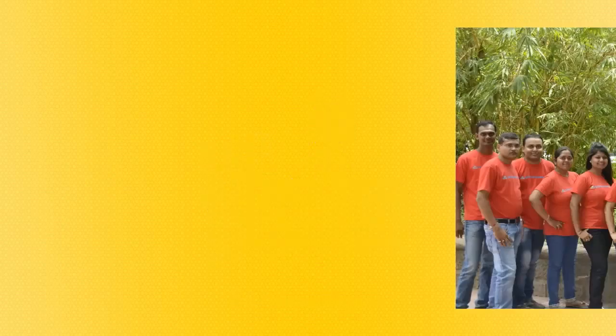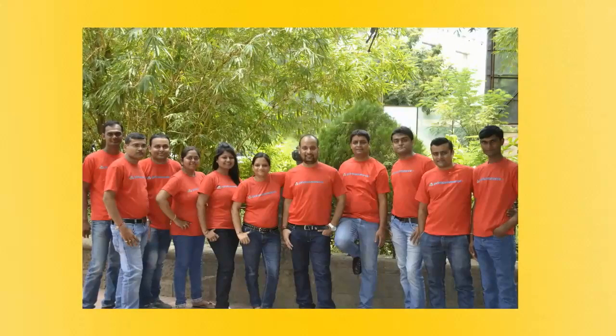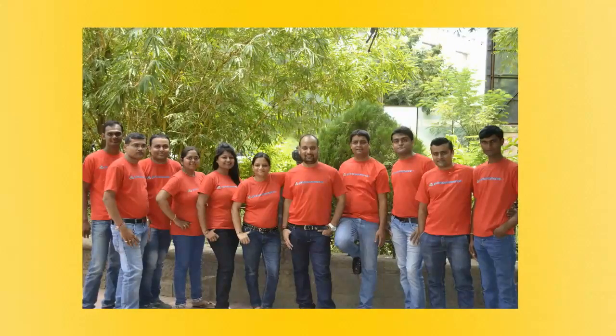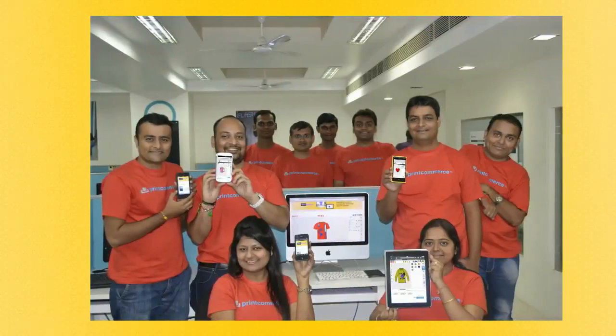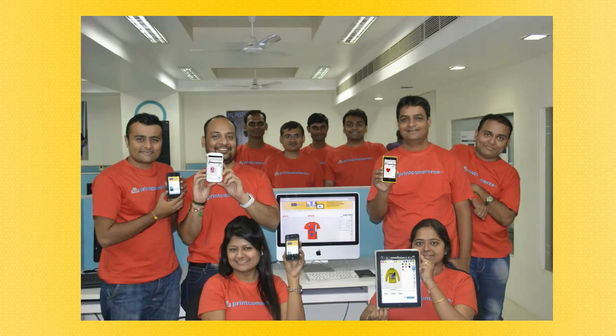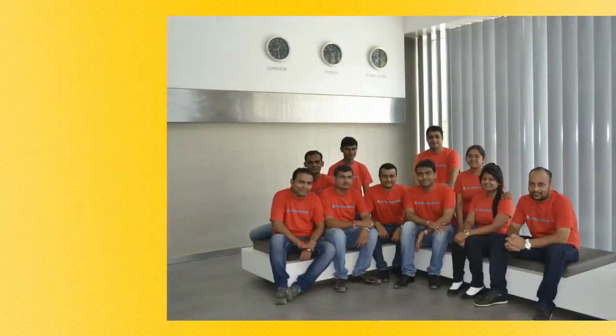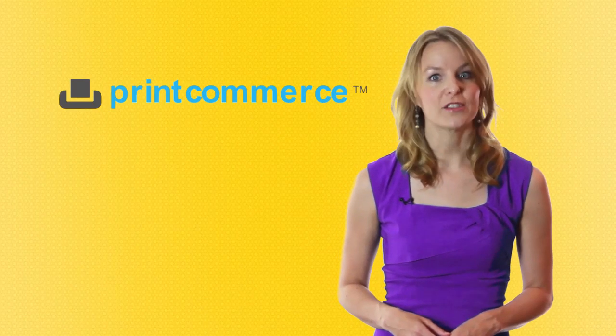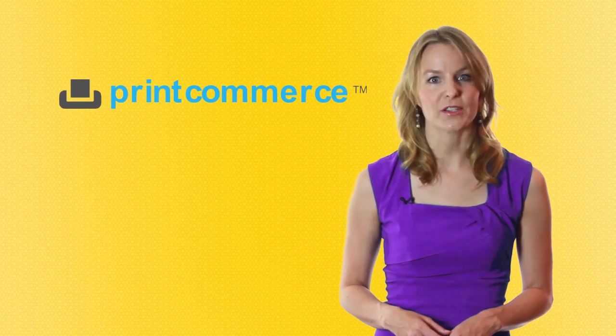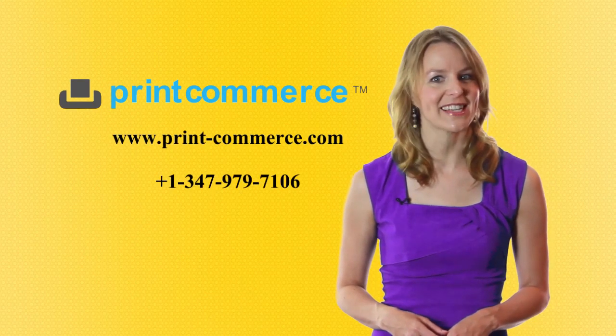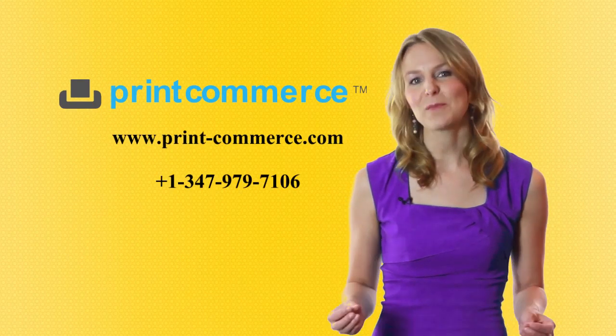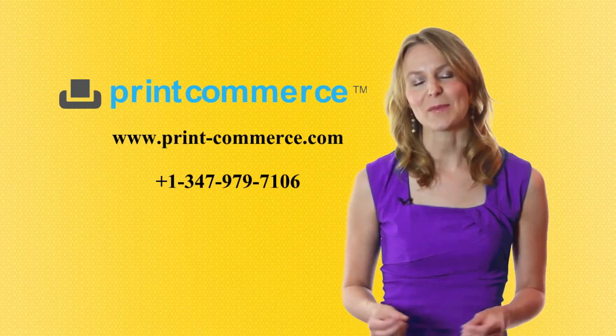PrintCommerce has a dedicated team of support engineers who are always available to hold your hand to set you on the road for e-commerce. Log on to PrintCommerce for more details and a personalized demo.